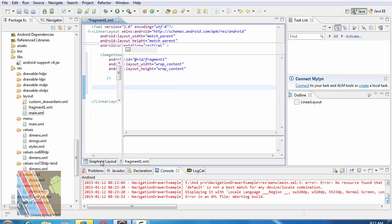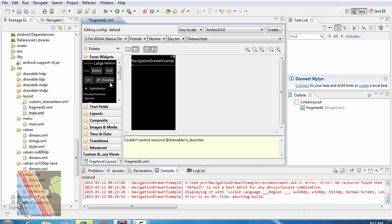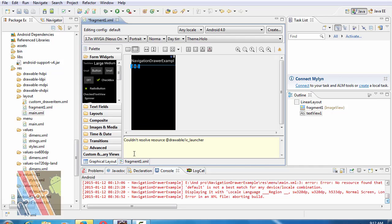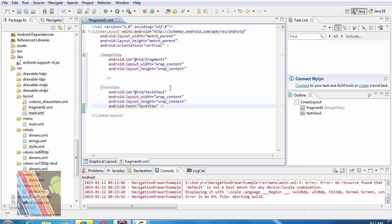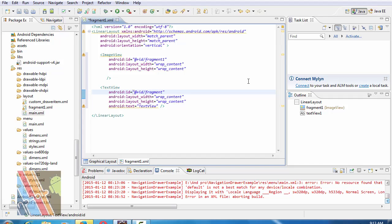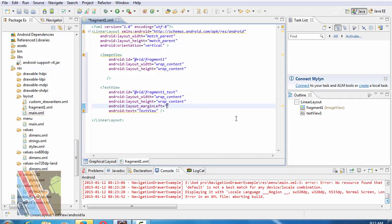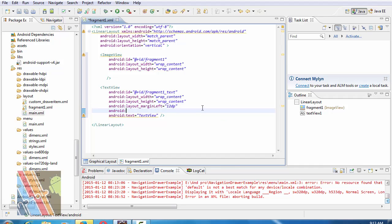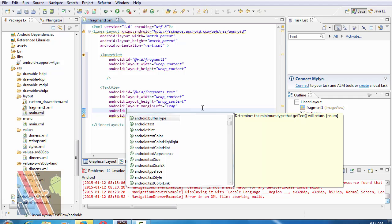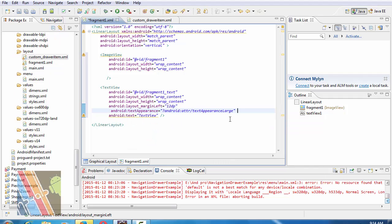Take a text view inside it. Android ID add the red plus ID fragment 1 text. Layout height and width both are wrap content. Android layout margin left is 12 dp. Android text appearance, Android ATTR text appearance large.